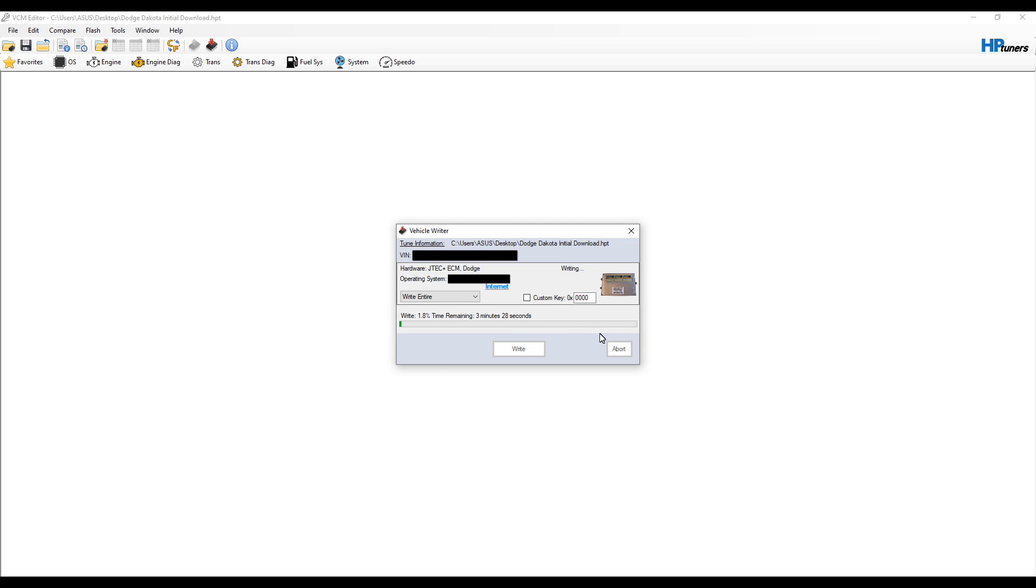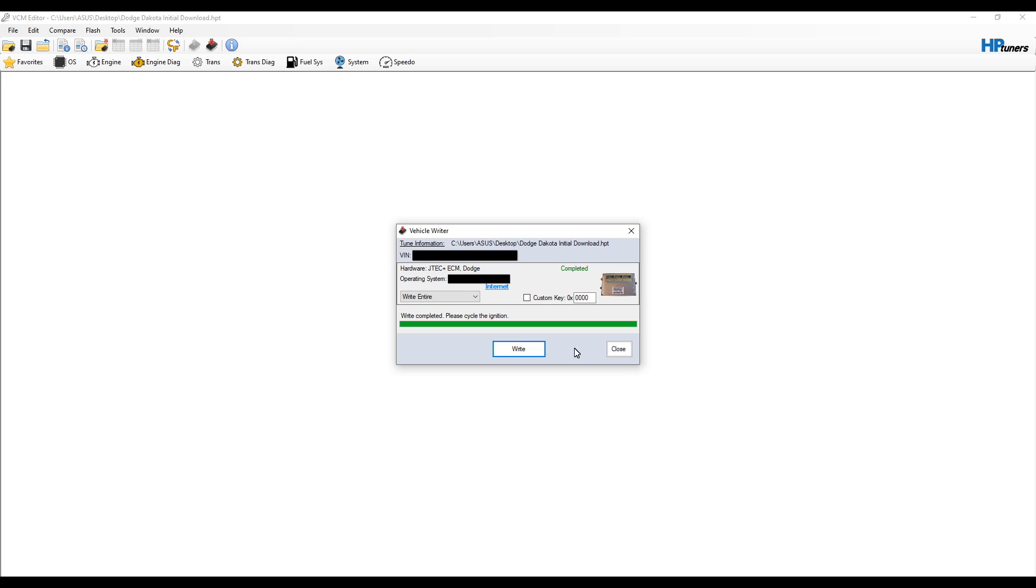Now it's writing. As you can see, it's going to take about three and a half minutes. So let's let this run through. As you can see, it now says completed in green. It says to please cycle the ignition. So we'll turn it off, turn it back on, and we're done. We'll turn it off.